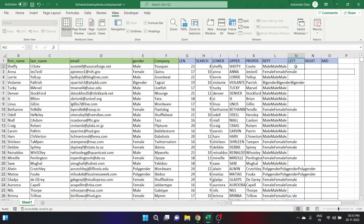What if you want to extract only the first three characters of a particular cell? For that you can use the LEFT function. LEFT, RIGHT, and MID are three functions used to extract a particular number of characters from either the left side, the right side, or the middle position.